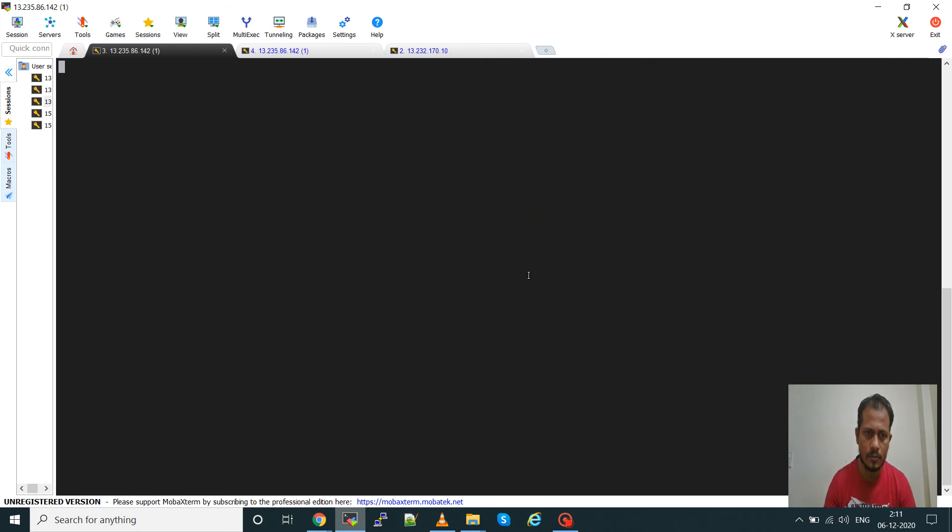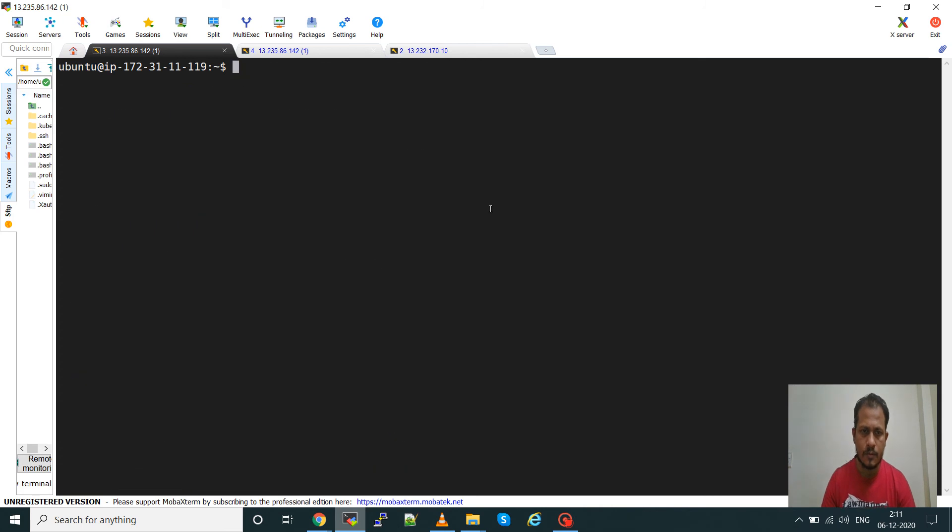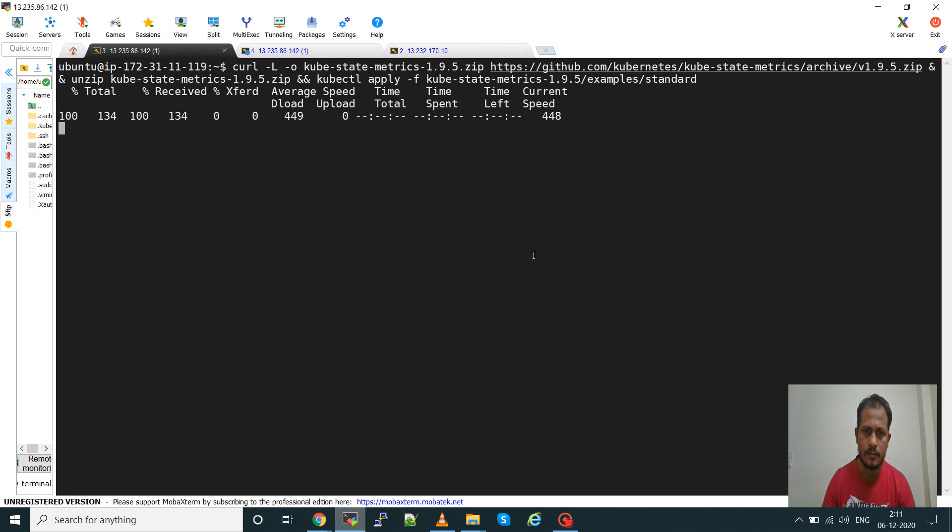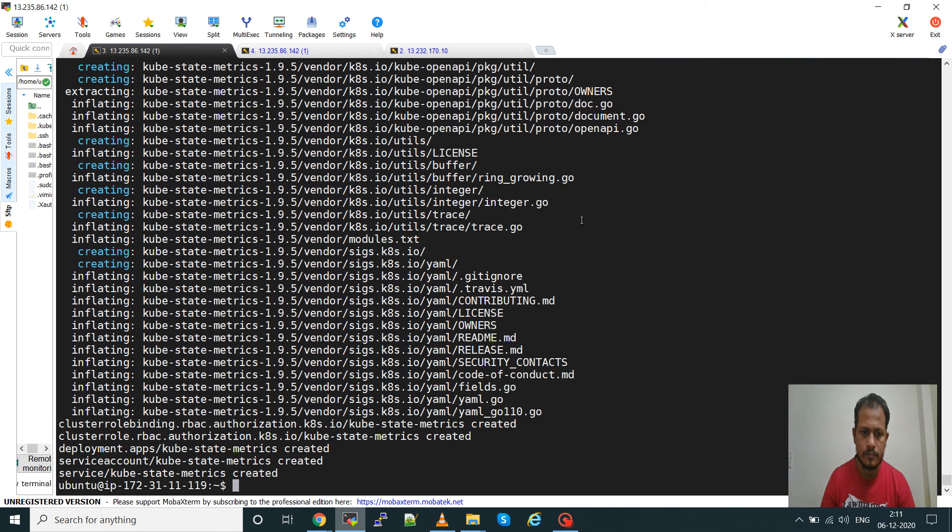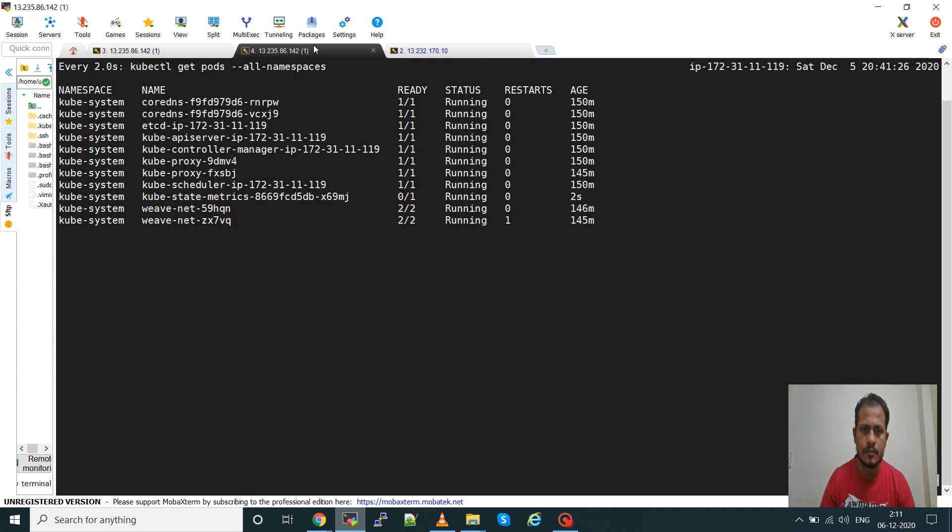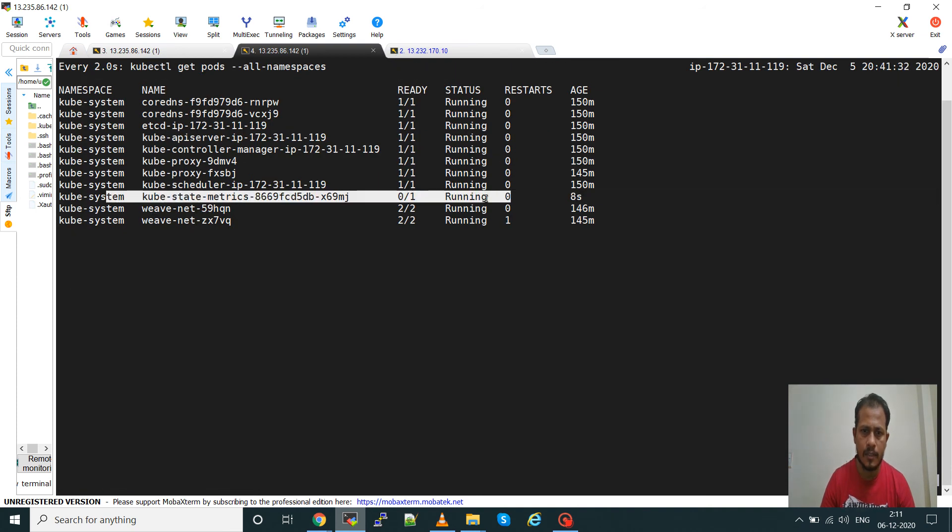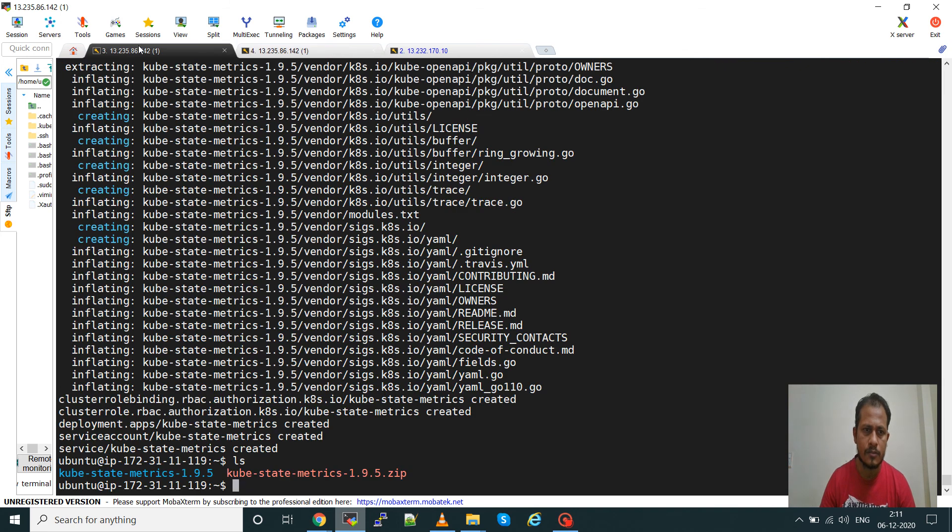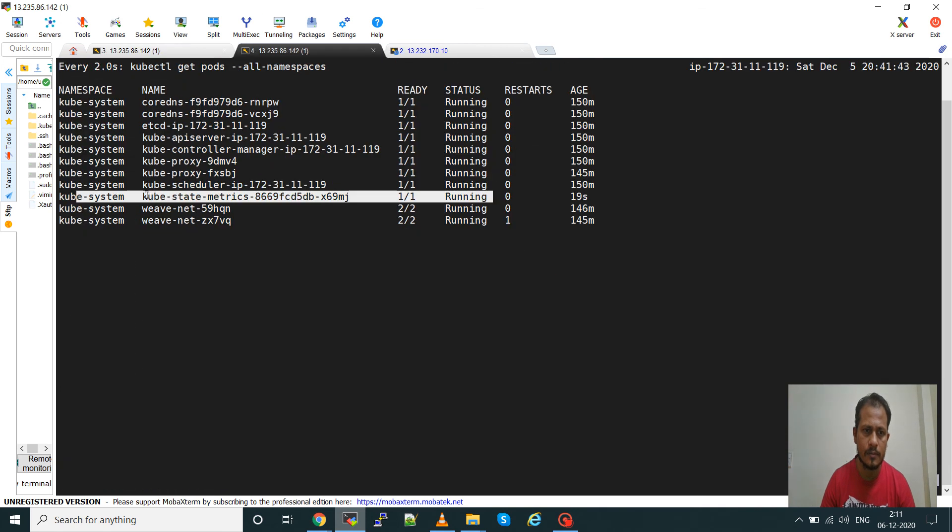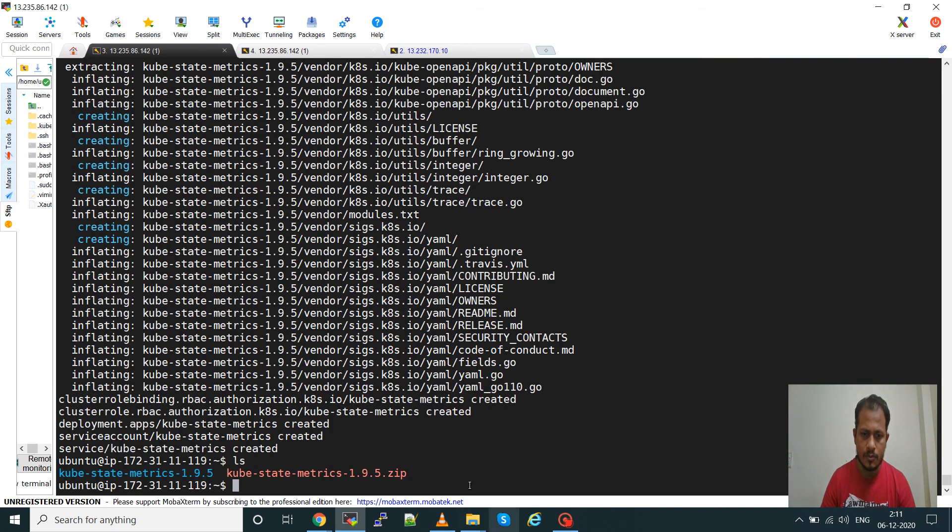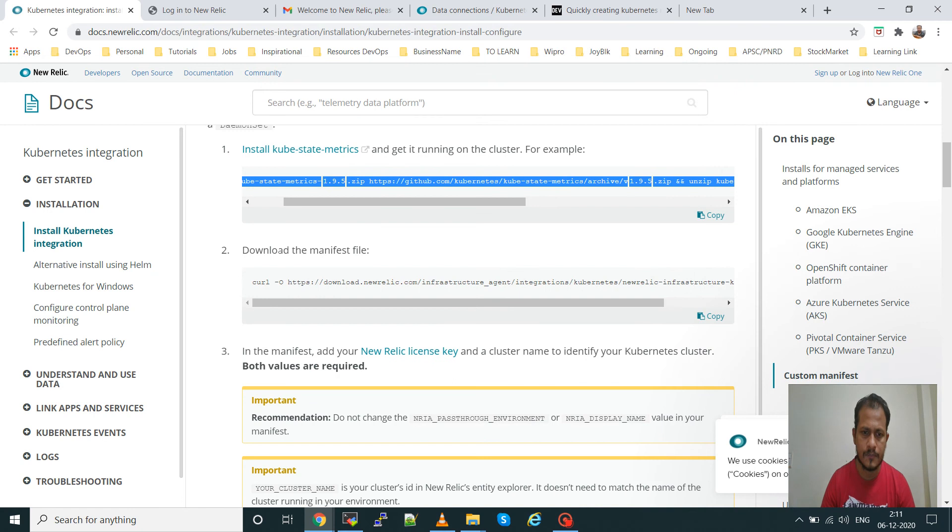Now paste the command. You can see the pod is created and it is running now. It is now up, so this metrics pod needs to be there in the Kubernetes cluster. Next step is go to the second step, download the manifest file.